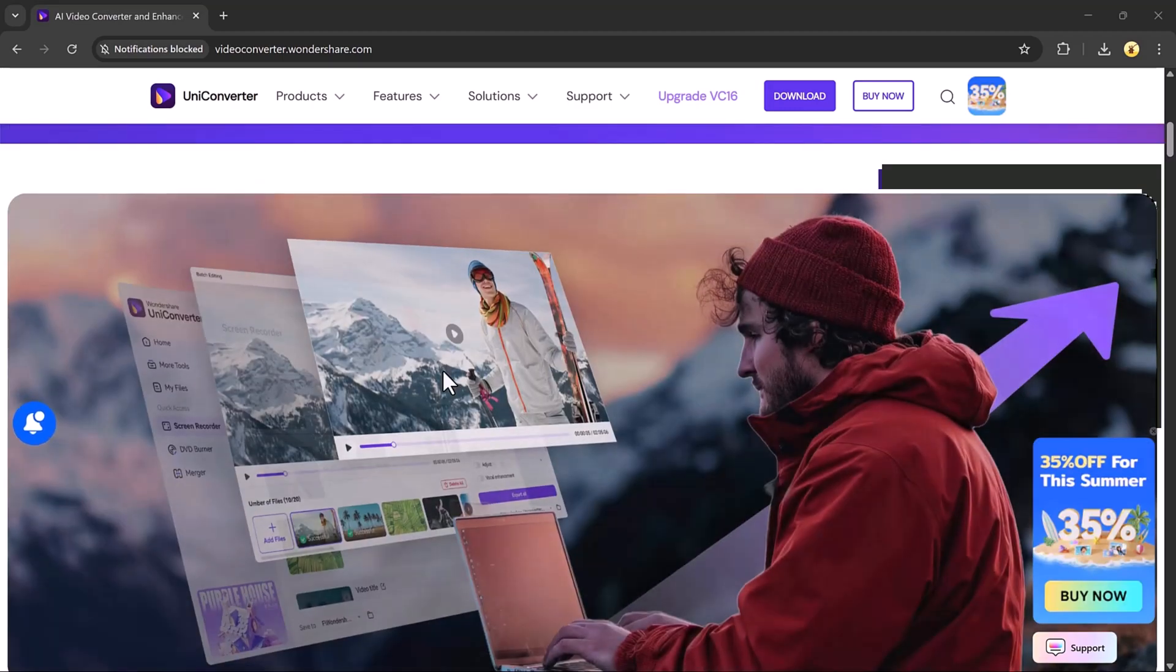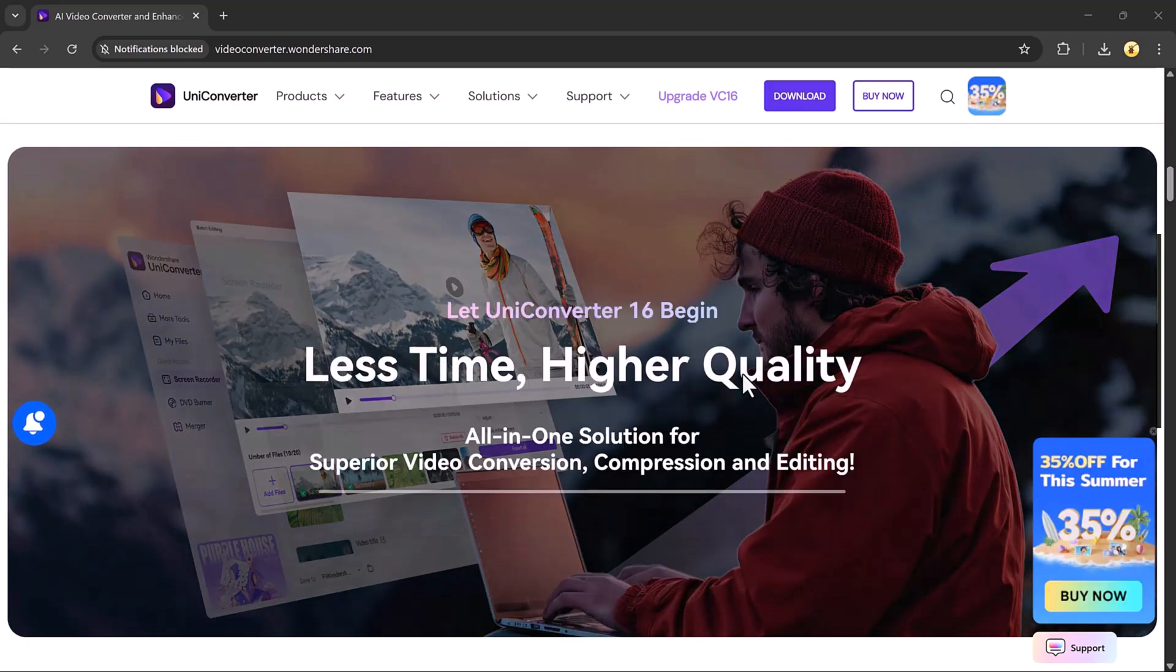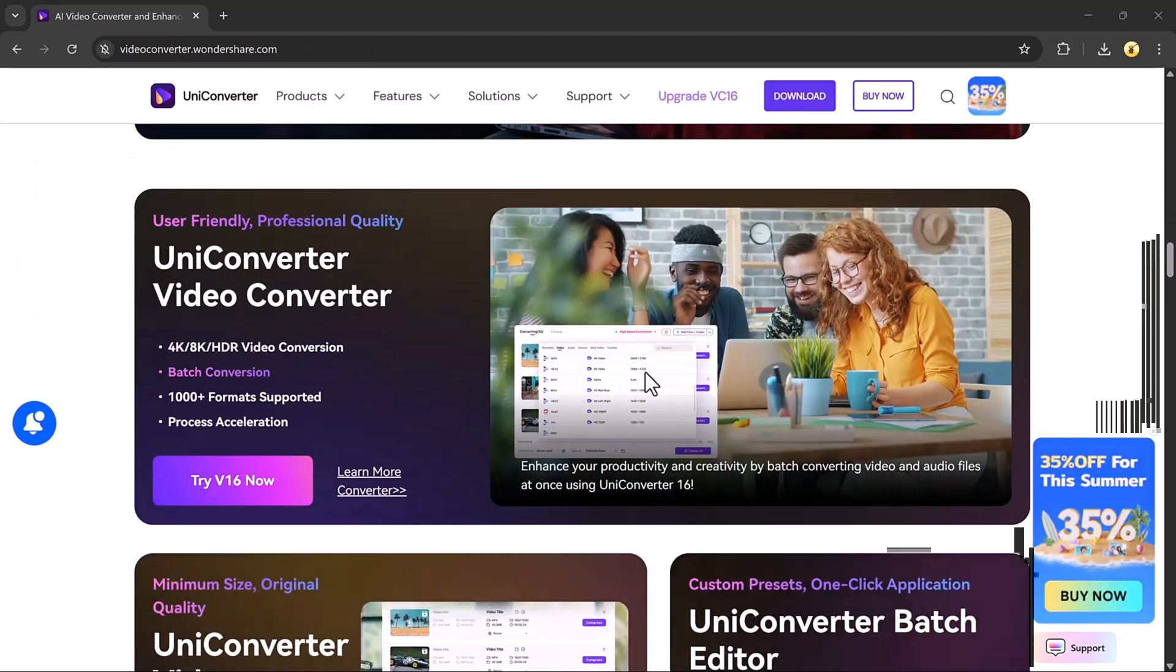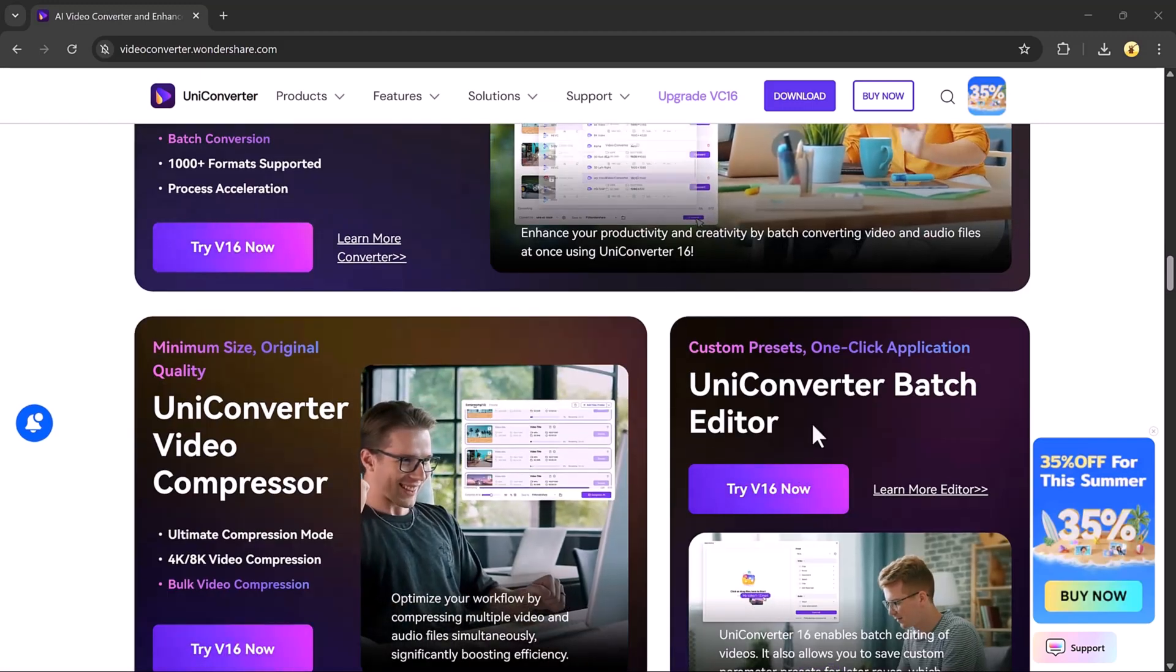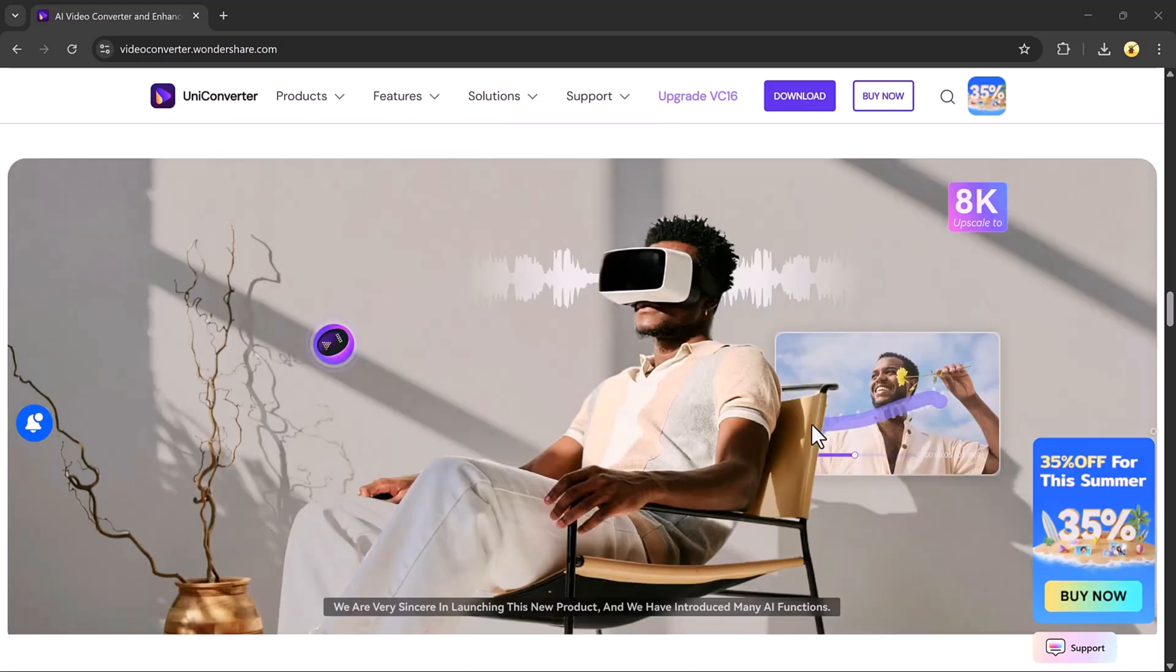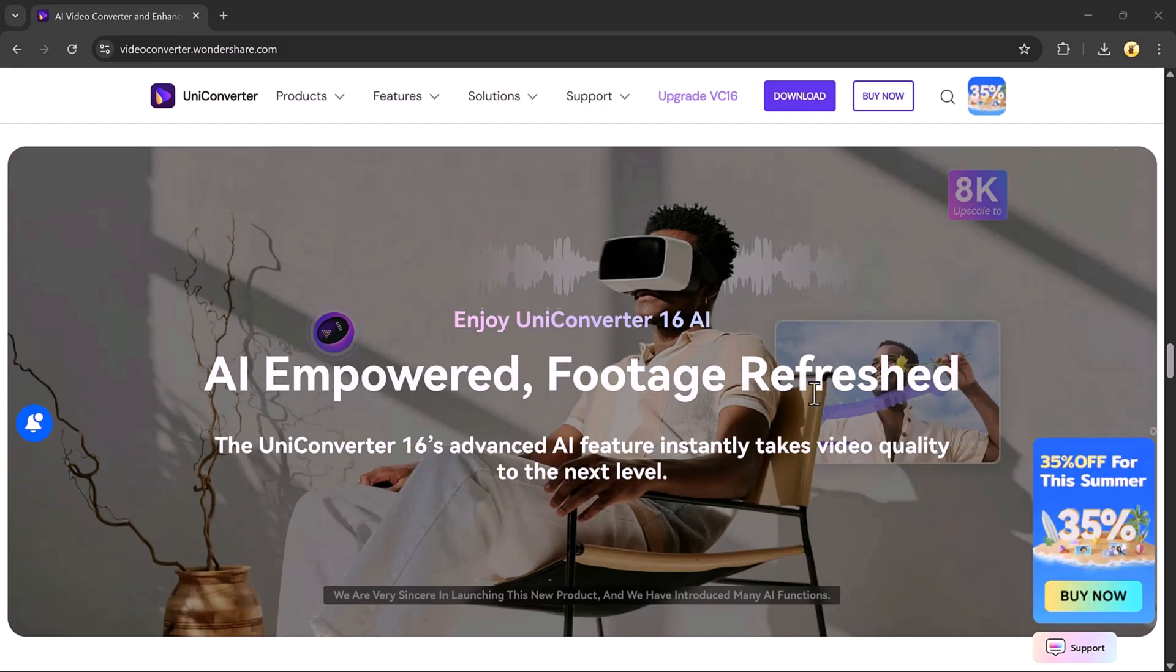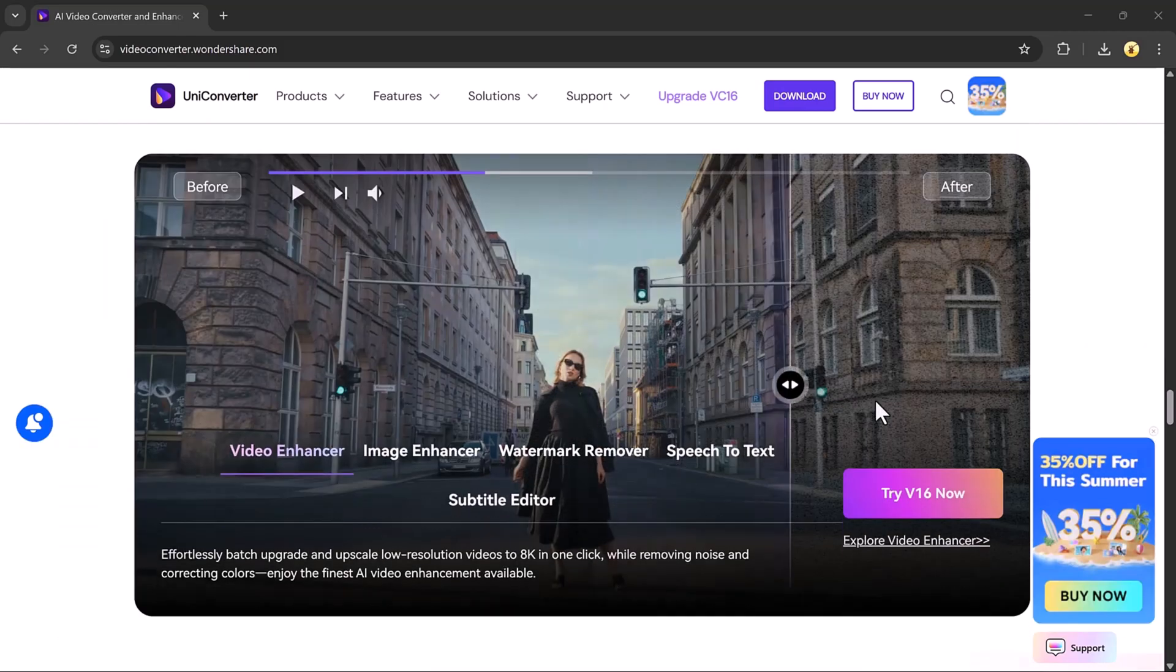The link to download is in the video description below. I hope you found this video helpful. Don't forget to like, comment, and subscribe for more tech tutorials like this one. Thanks for watching, and I'll see you in the next video!